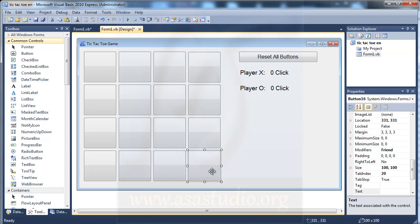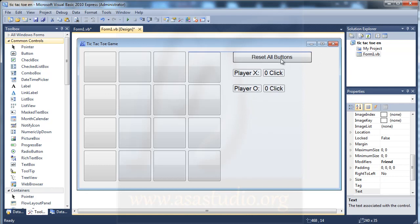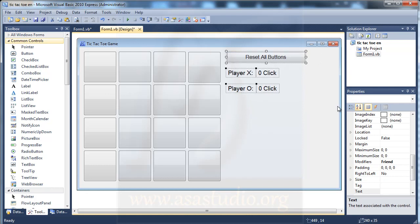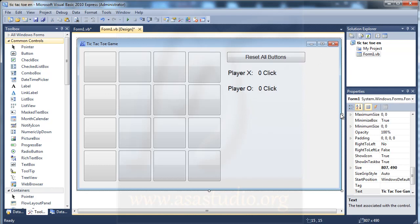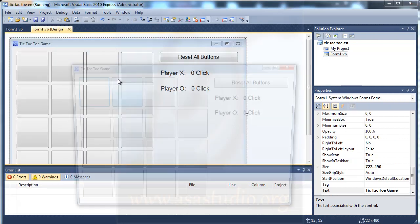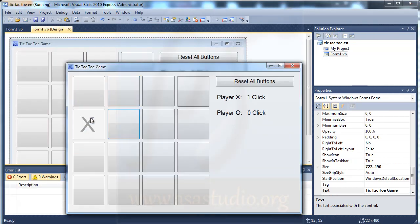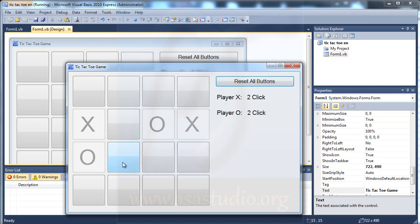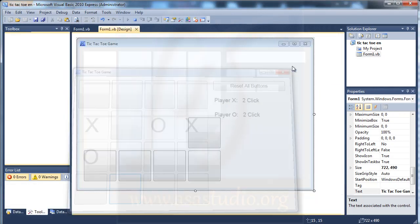I copy and paste the buttons repeatedly to fill the grid. Now if I start debugging, I have all the buttons displayed, but they don't have a function yet, so I close the application and go to the code.